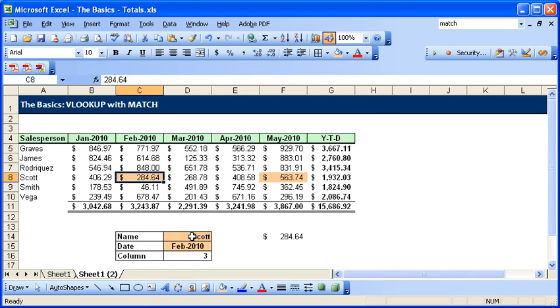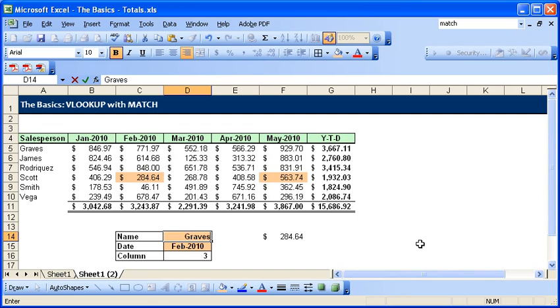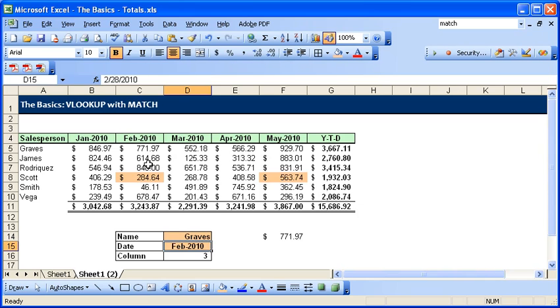And if we want to see somebody else like Graves, Graves in February is 771.97.